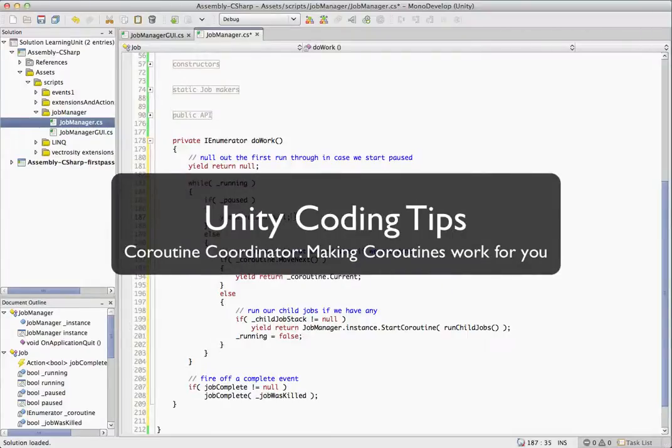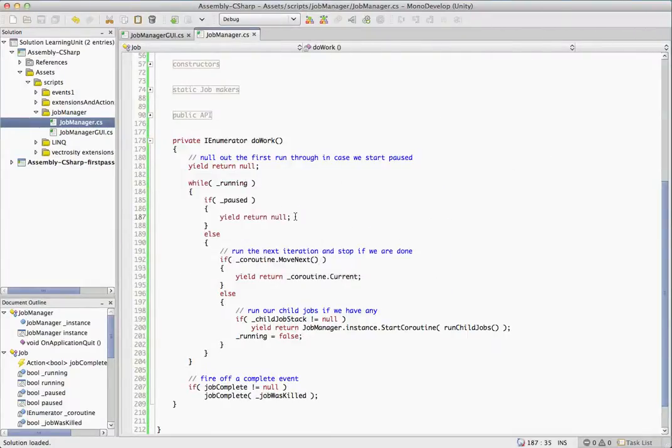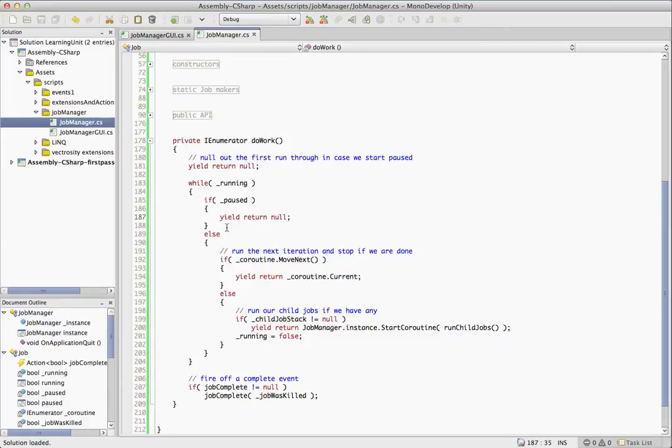We're taking your already existing coroutines with this class and allowing you to call them and gain some control over them. So in the case where it's not paused, we're going to drop into the else.